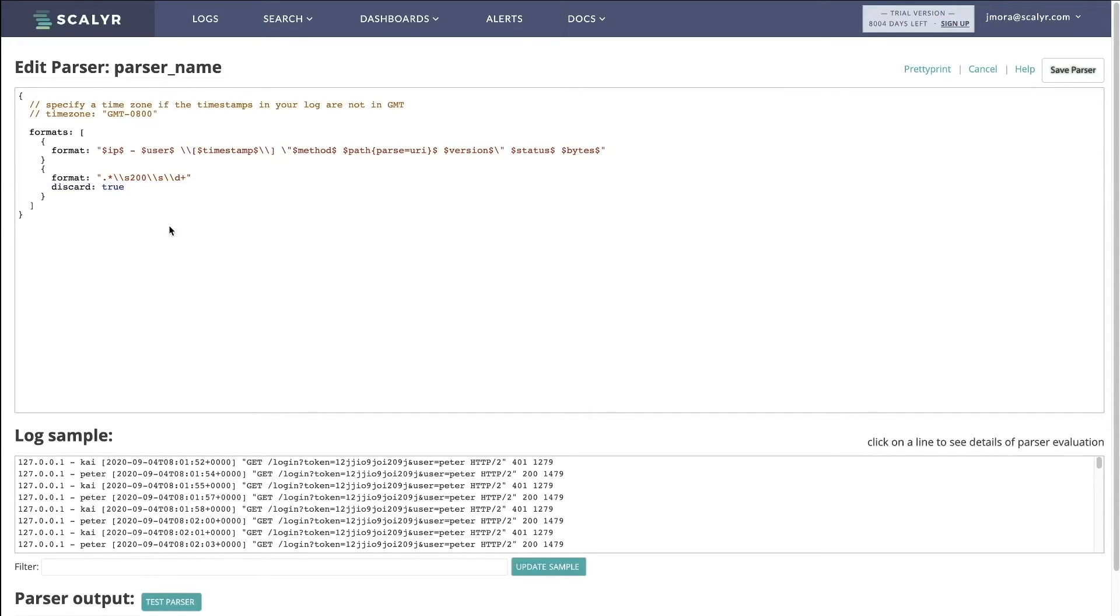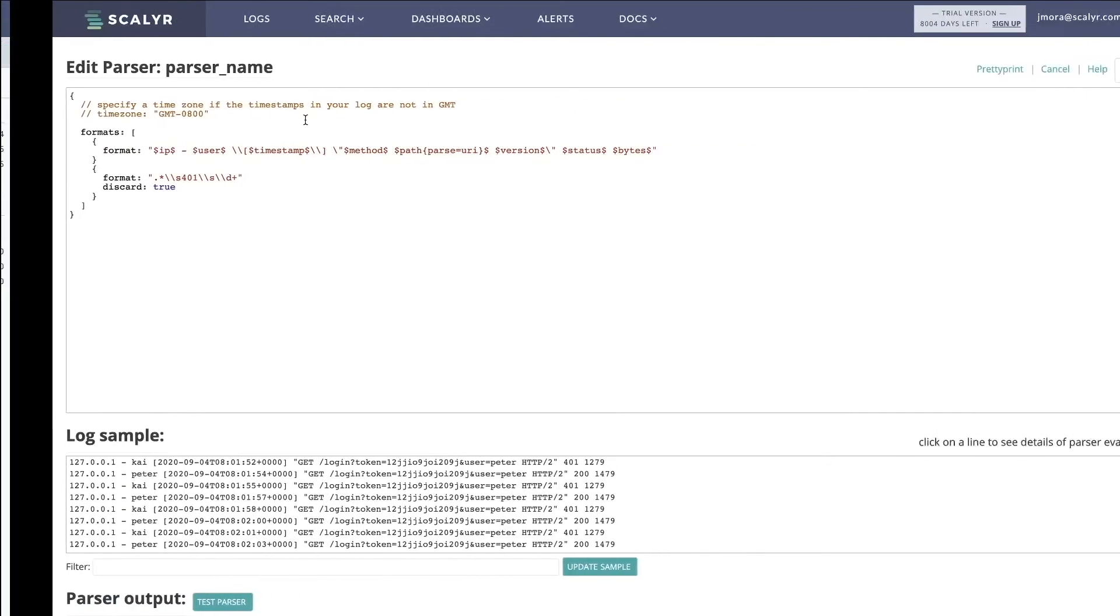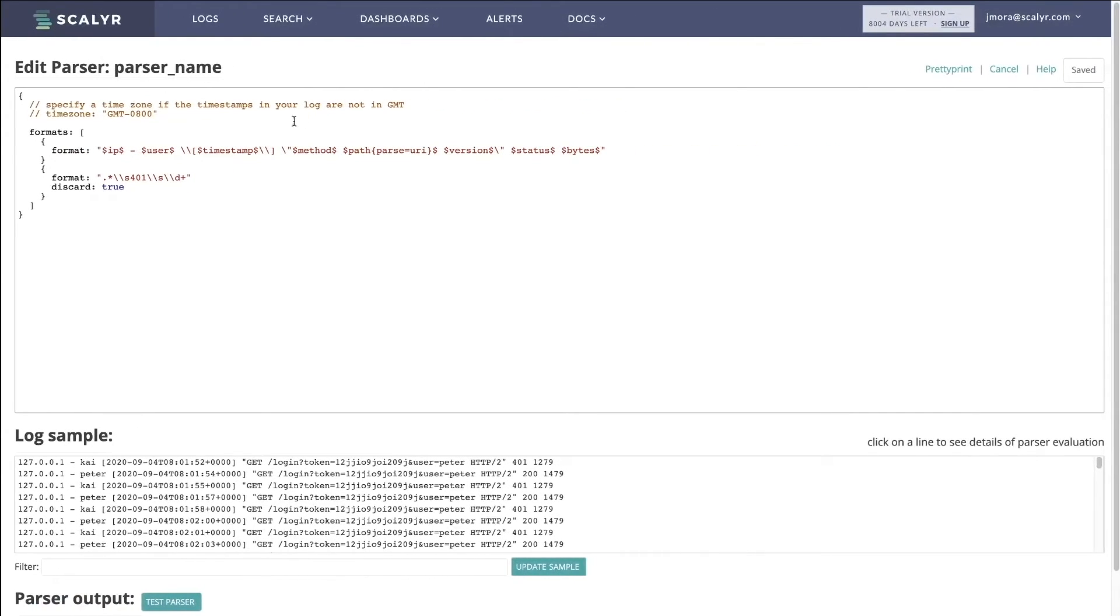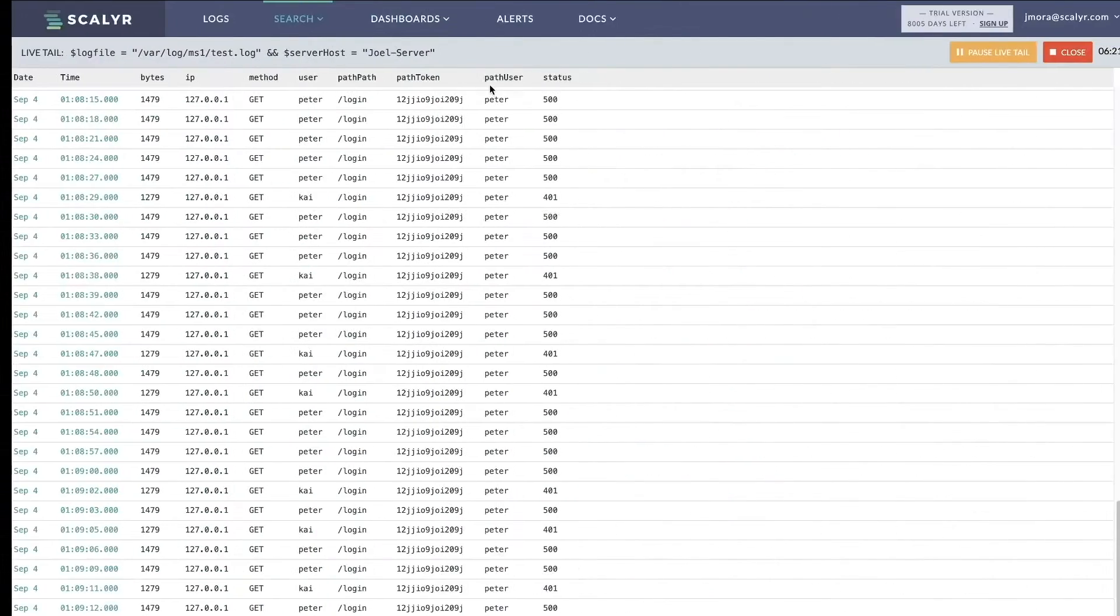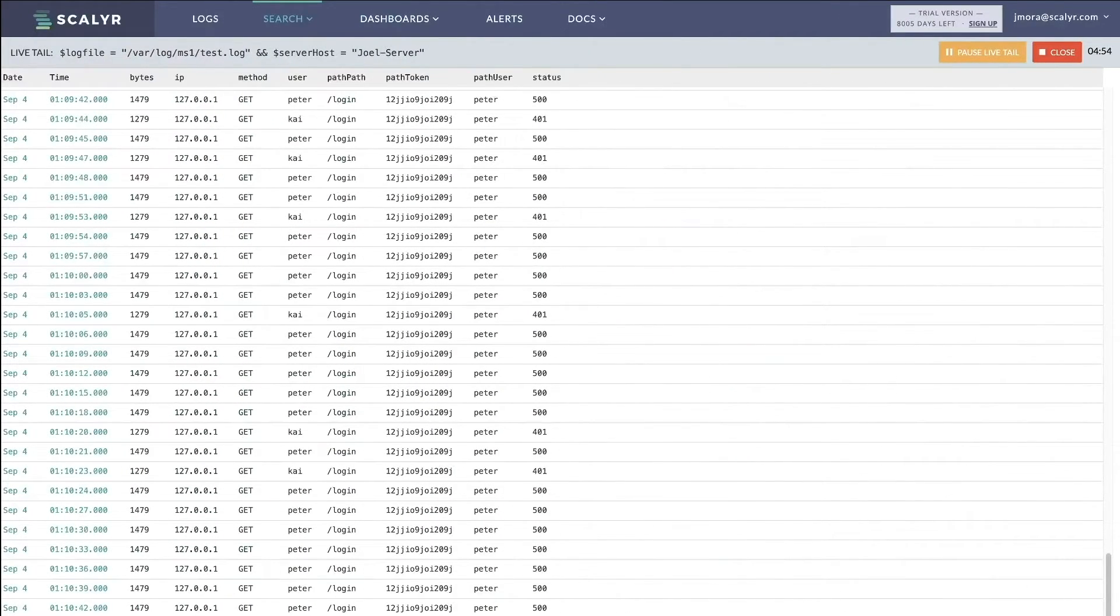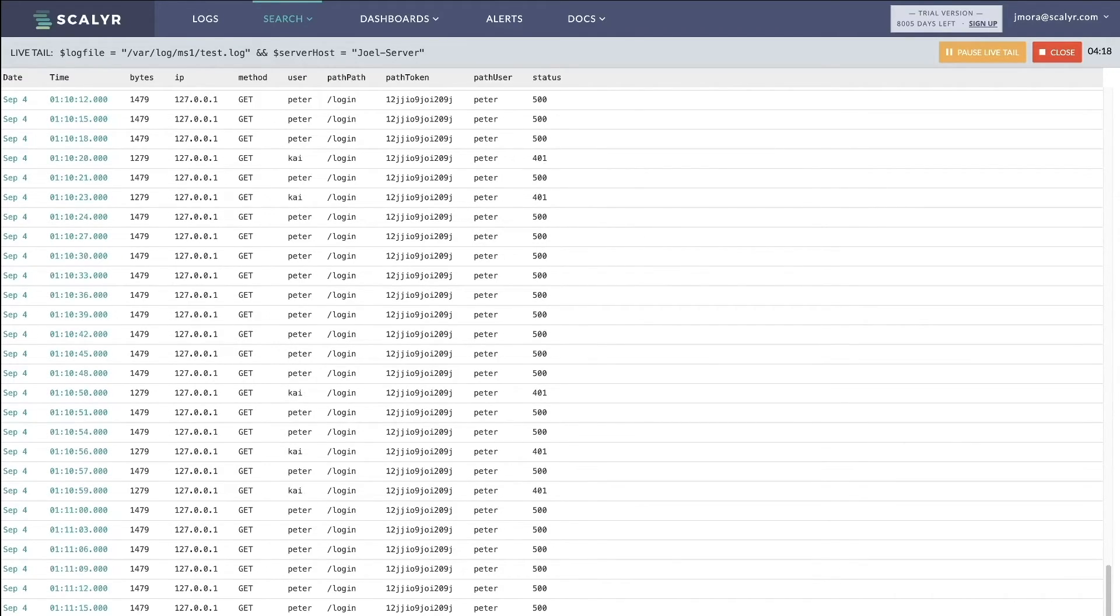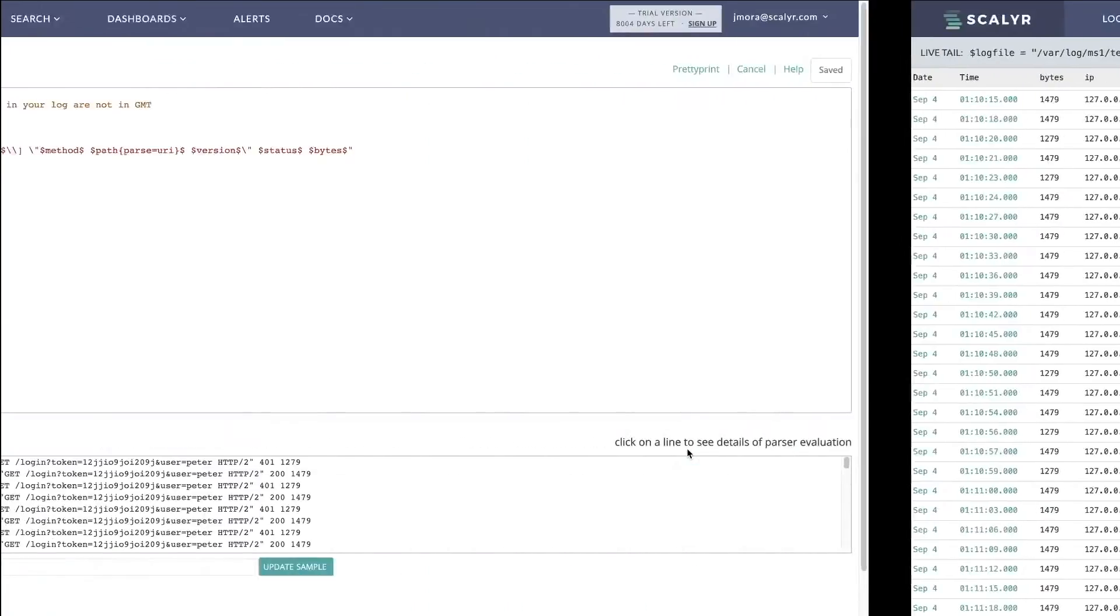And since we're already discarding 200s, let's discard the 401s. And then all we're going to do is save the parser. And then we'll move back to live tail. And there we go. We can see that no more 401s are coming in.